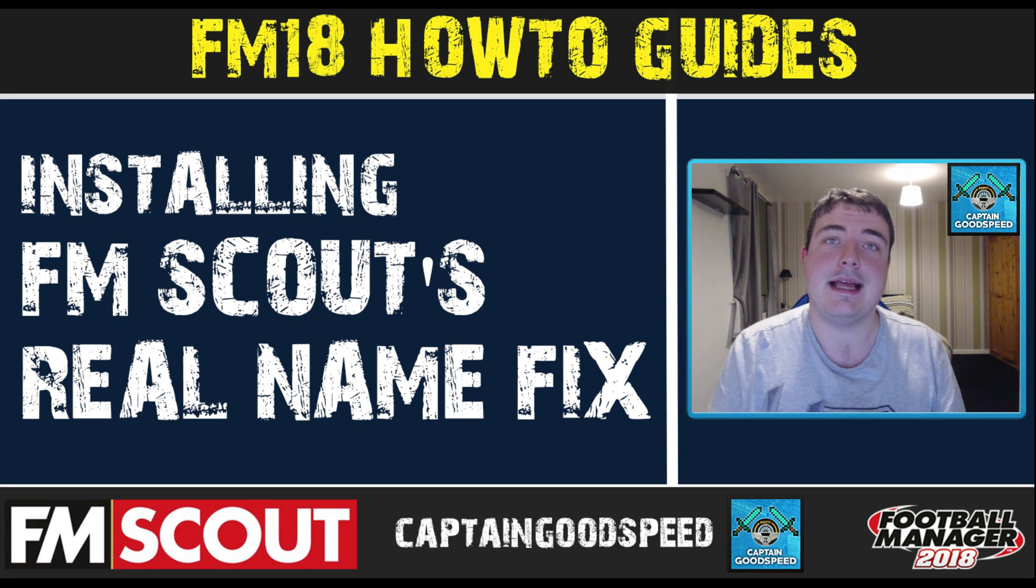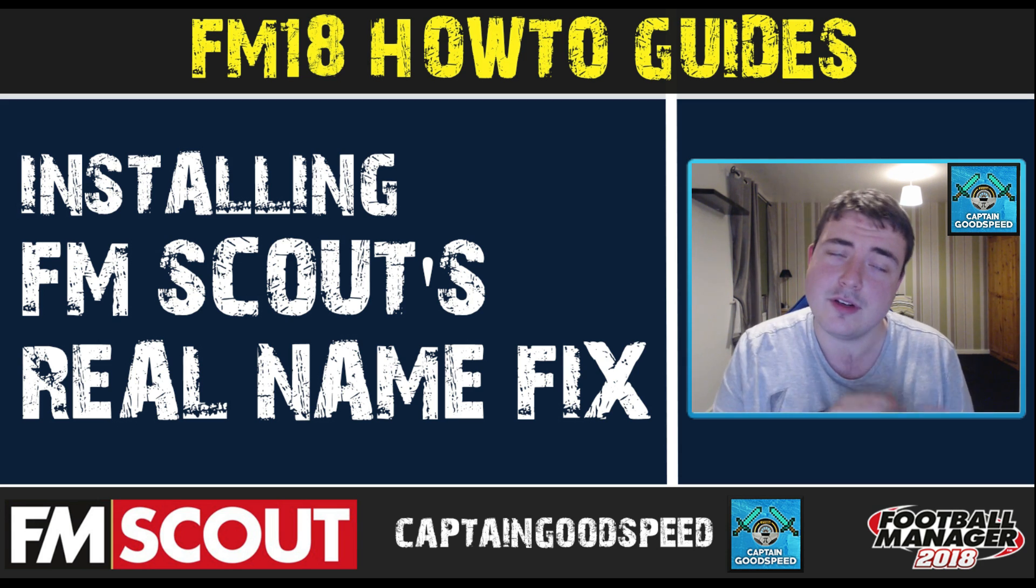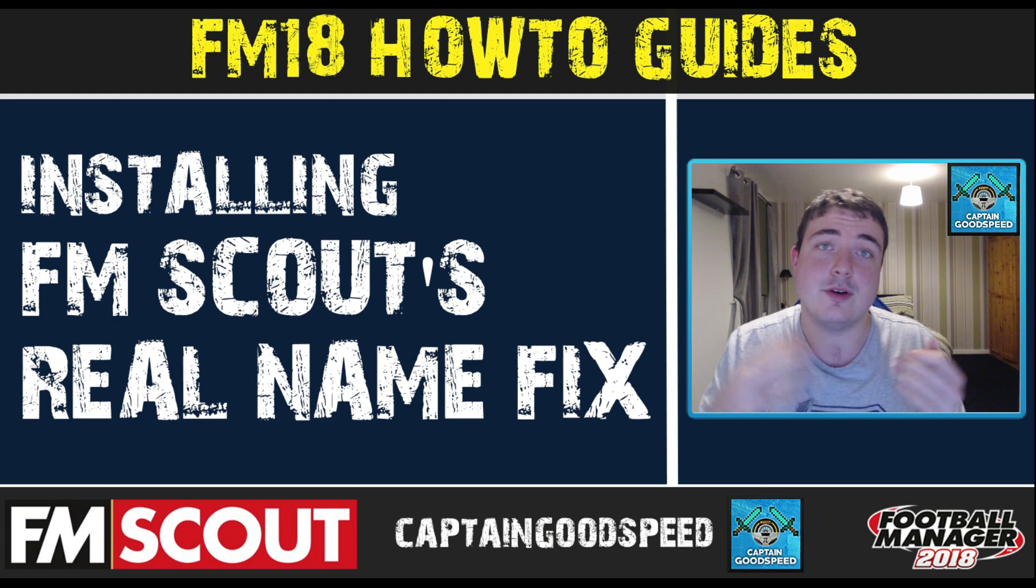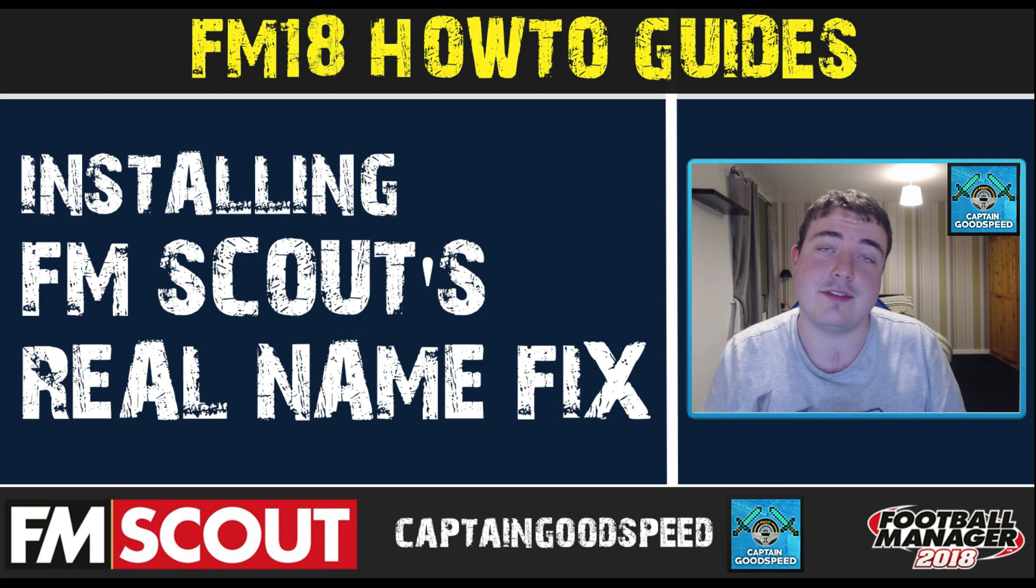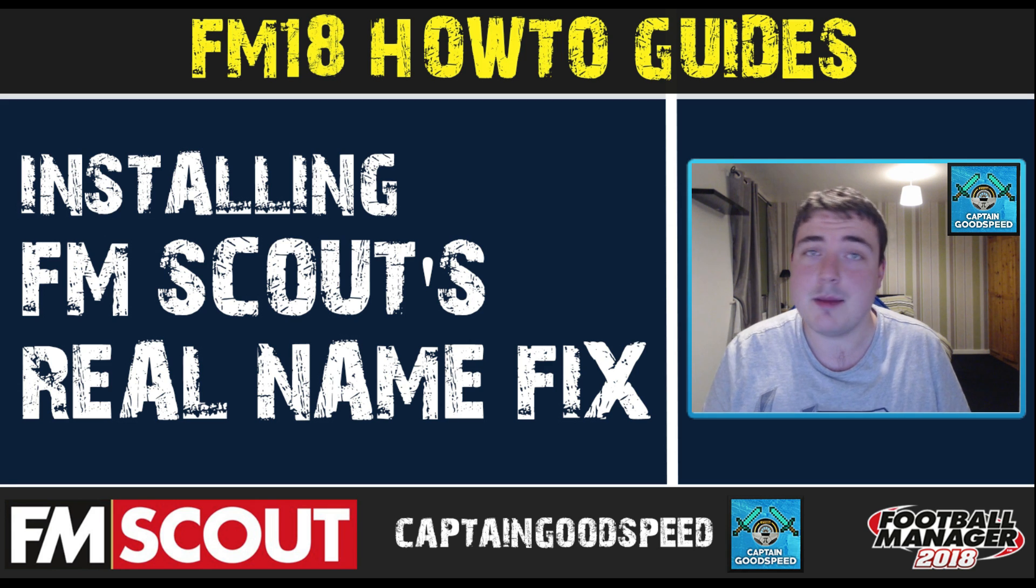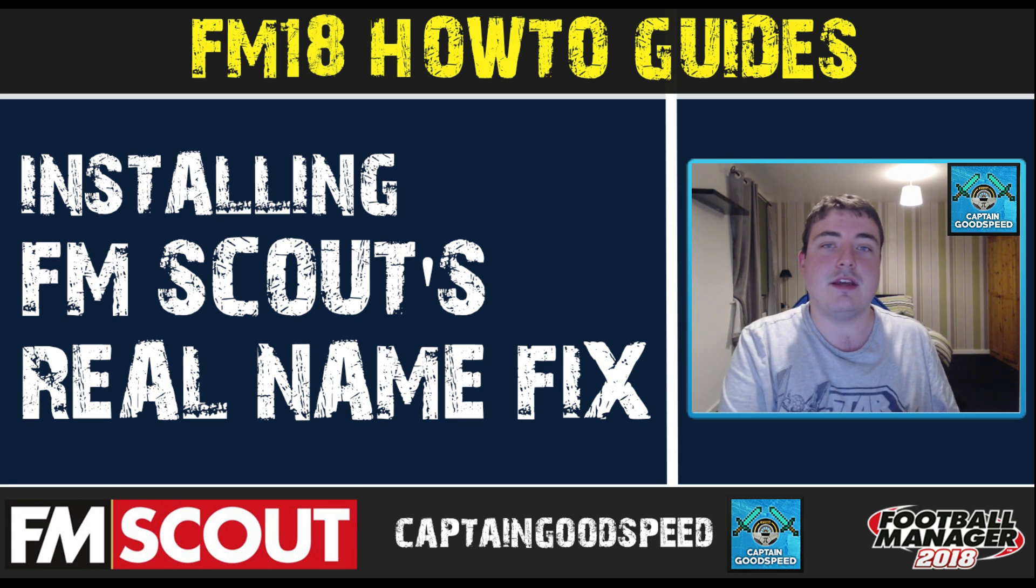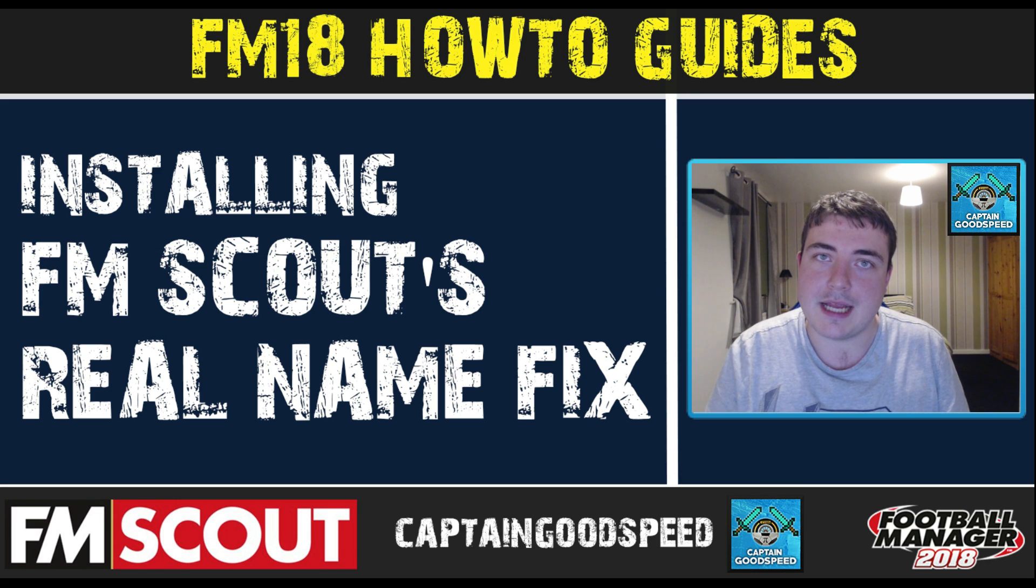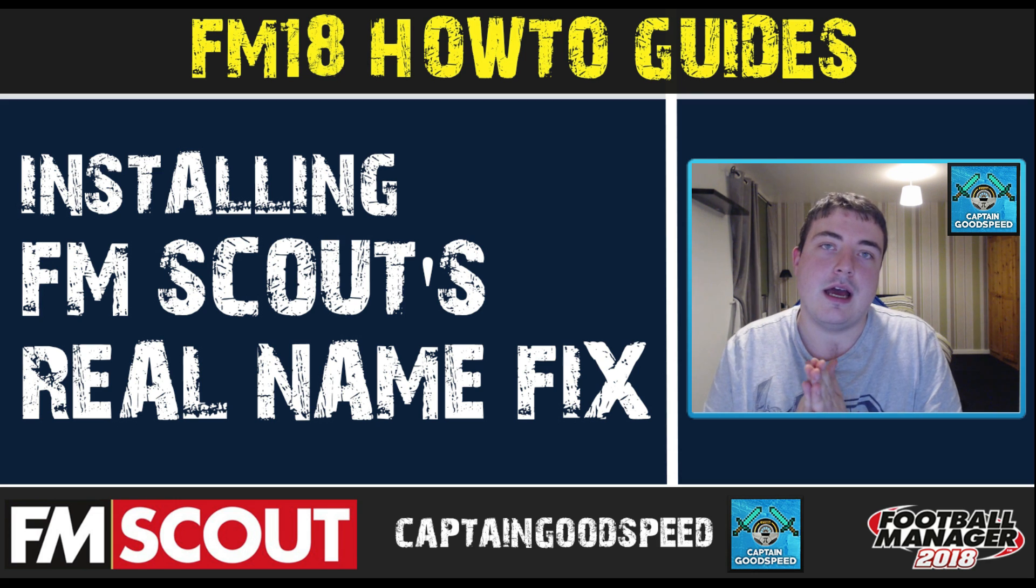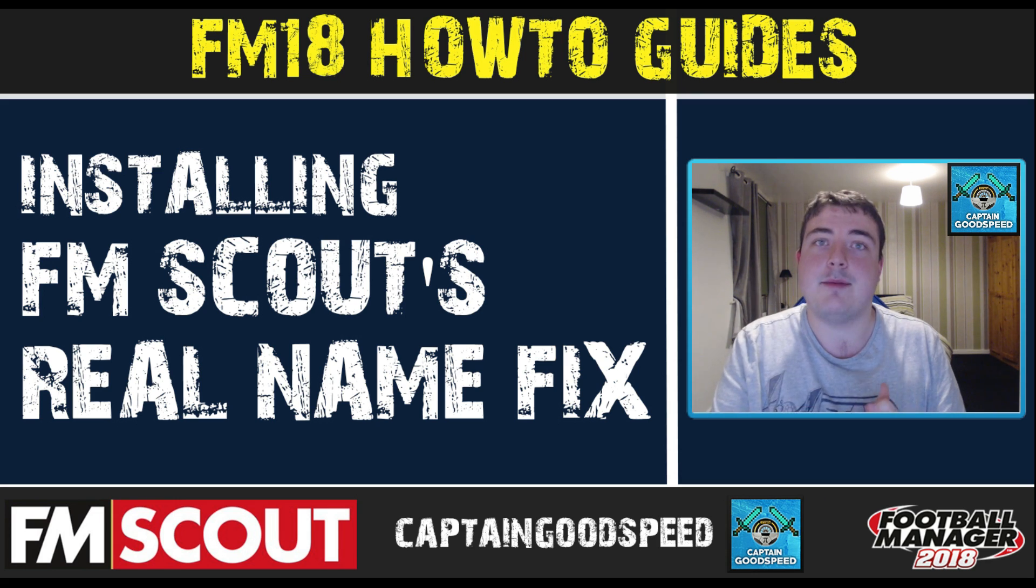I do FM18 Let's Plays, daily content, currently doing two videos a day. So if you like FM, if you like Let's Plays, then go and check it out because I'm having a lot of fun doing it this year. But in this particular video we're going to do a how-to guide on FM Scout's exclusive real name fix and how to install it into your game.